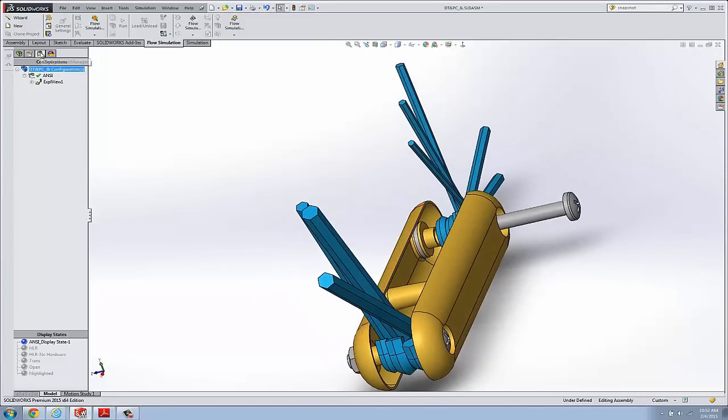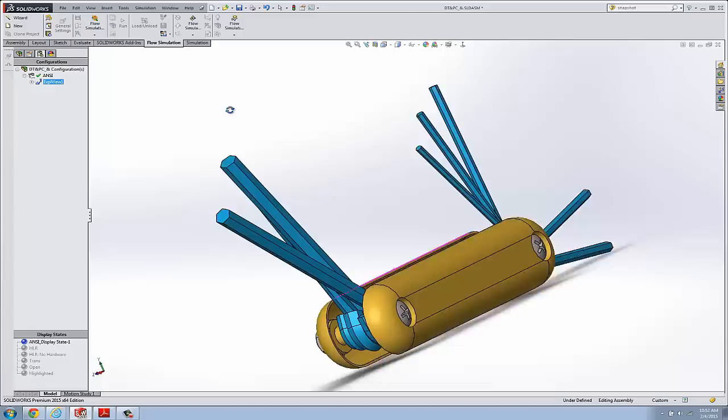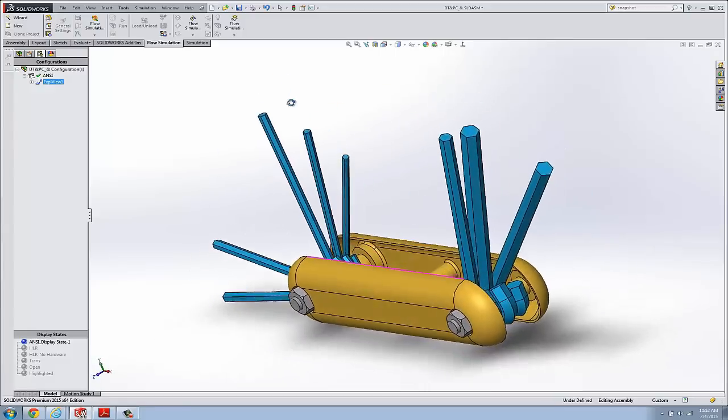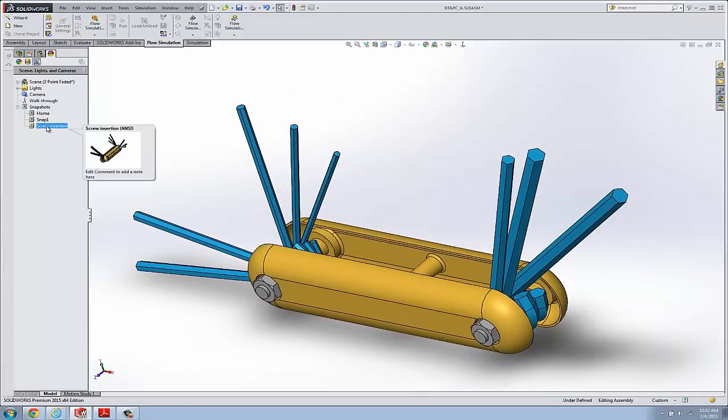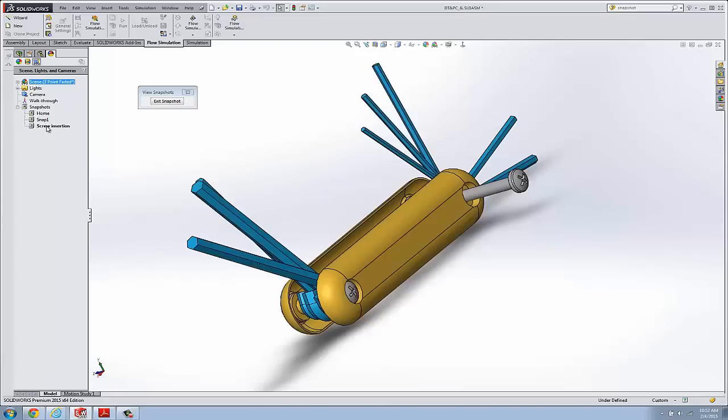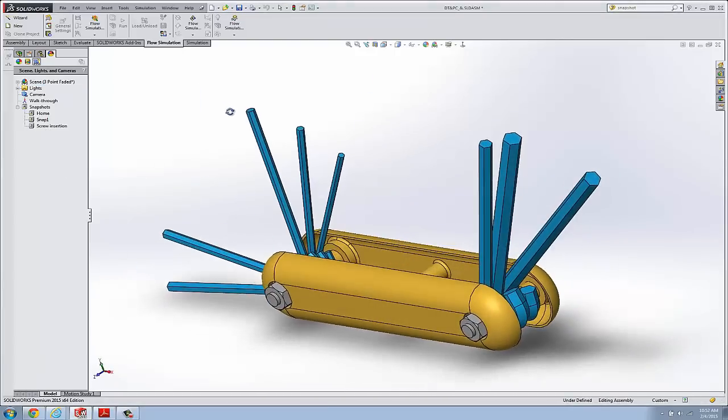Now the nice thing is, now if I collapse this assembly, sort of the undo of an explode, I can get back to that by going back to my snapshot of Screw Insertion. And then Exit.